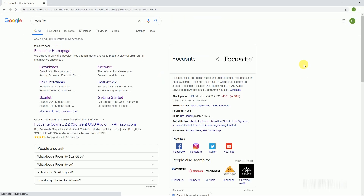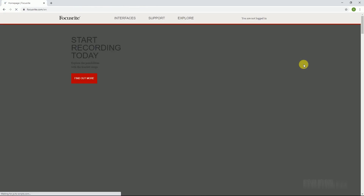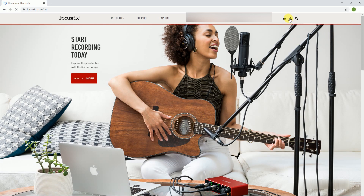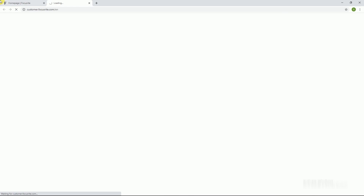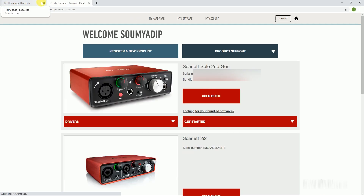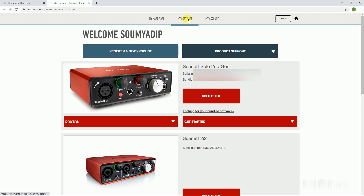Ableton Live Lite comes with various audio interfaces like M-Audio, Mojo 2, and Focusrite. I am opening my Focusrite account — this is my device, the Focusrite Solo. Go to My Software.